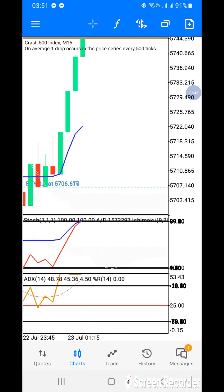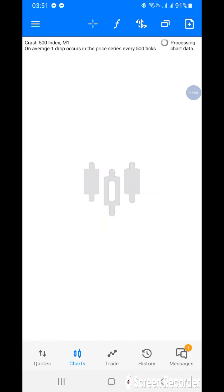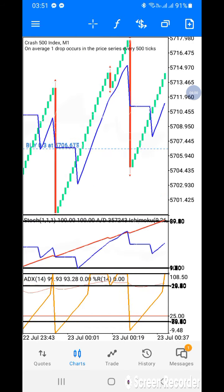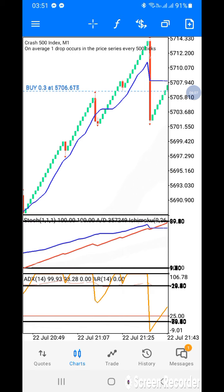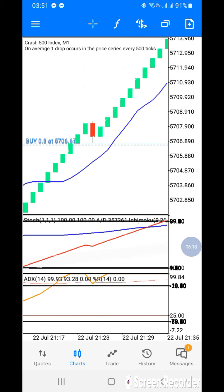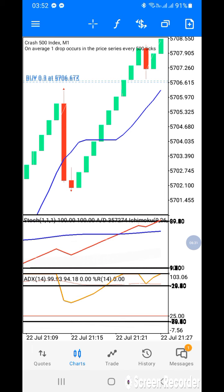Now let me show you how this strategy works. One important thing: you don't back-test this strategy. When you're back-testing and looking at the Ichimoku sitting at level 90, it appears the market is overbought — but in reality it is not overbought.